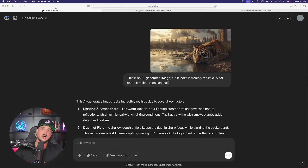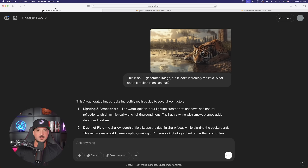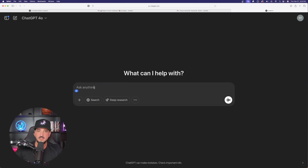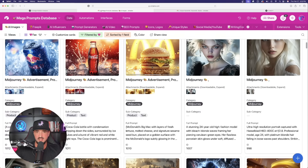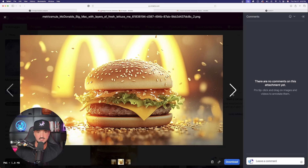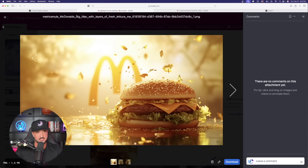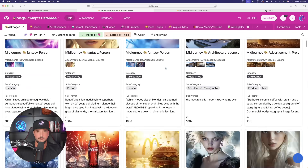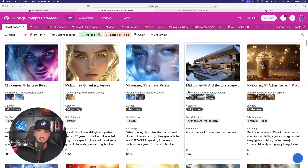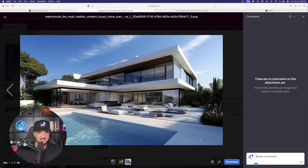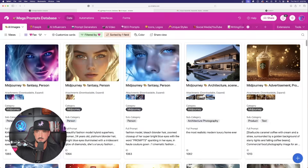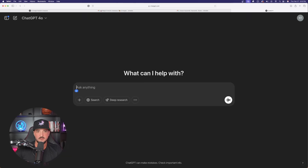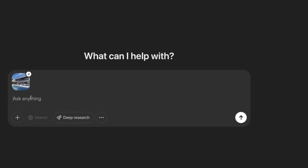Before moving on to method two, let's do a live demo. Open up a brand new chat and copy the first instruction. What image should we use this time? Back in the database, some of these product photos look fantastic — specifically the lighting. Let's utilize this image of a modern home as our reference piece. I click and drag it and drop it right into ChatGPT, and now it appears there. Remember the first instruction: 'What about it makes it look so real?' Let's generate that first step and see what it comes up with.